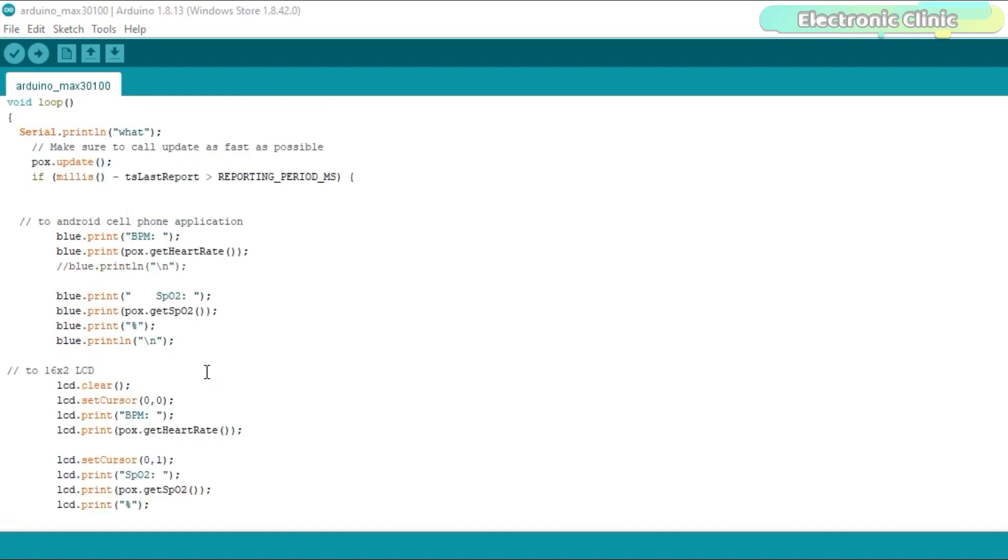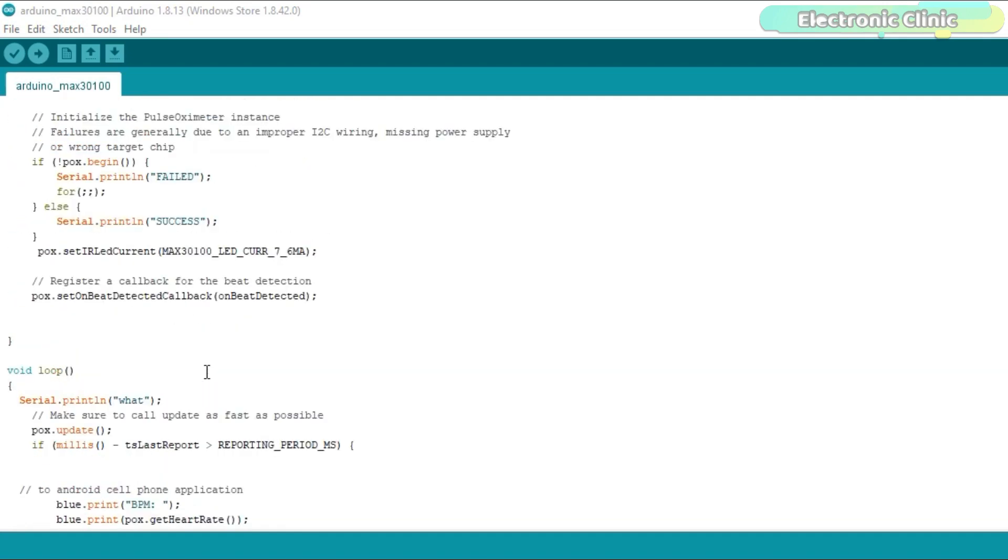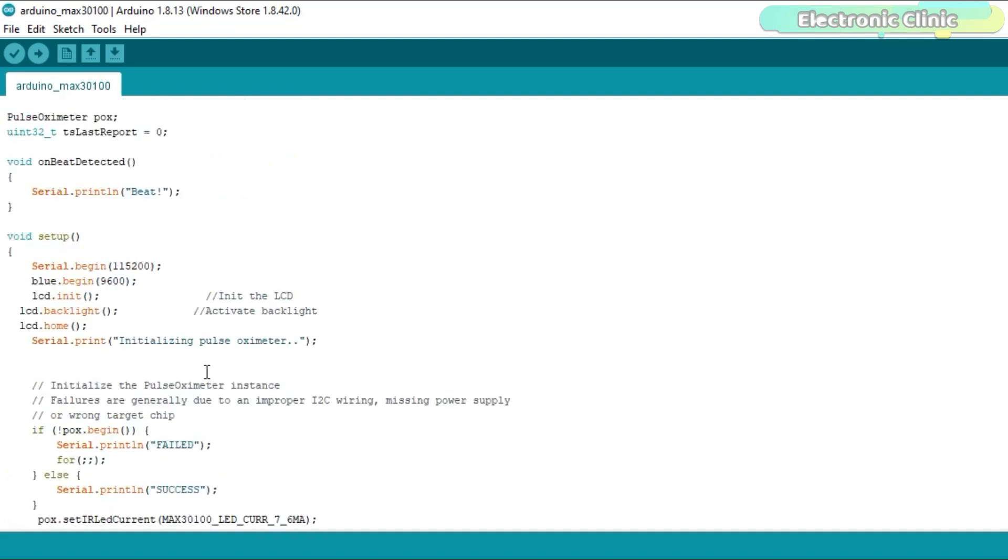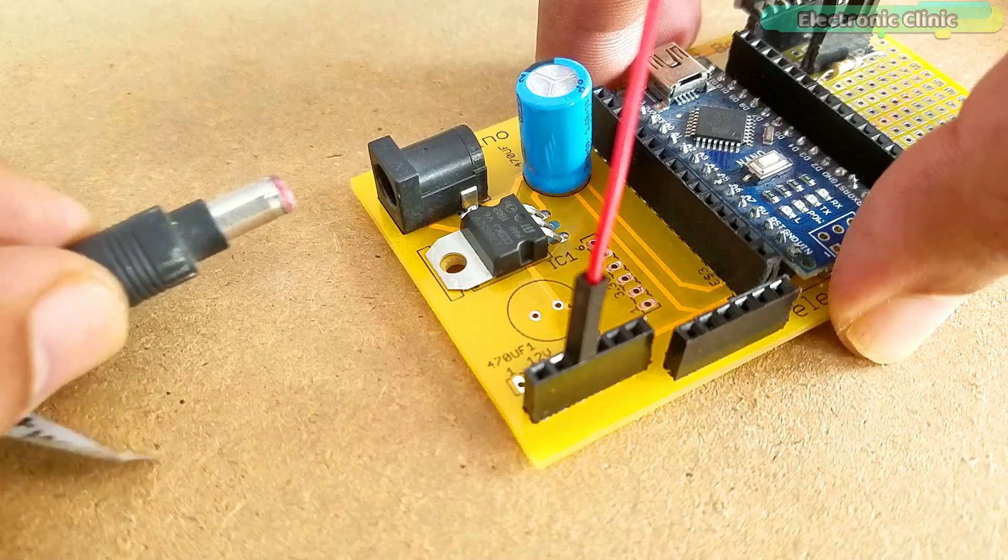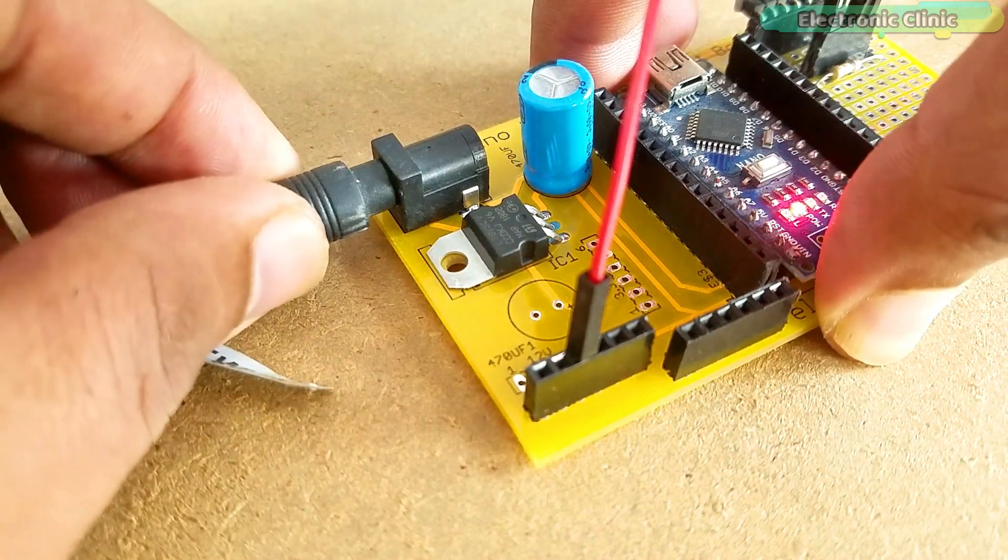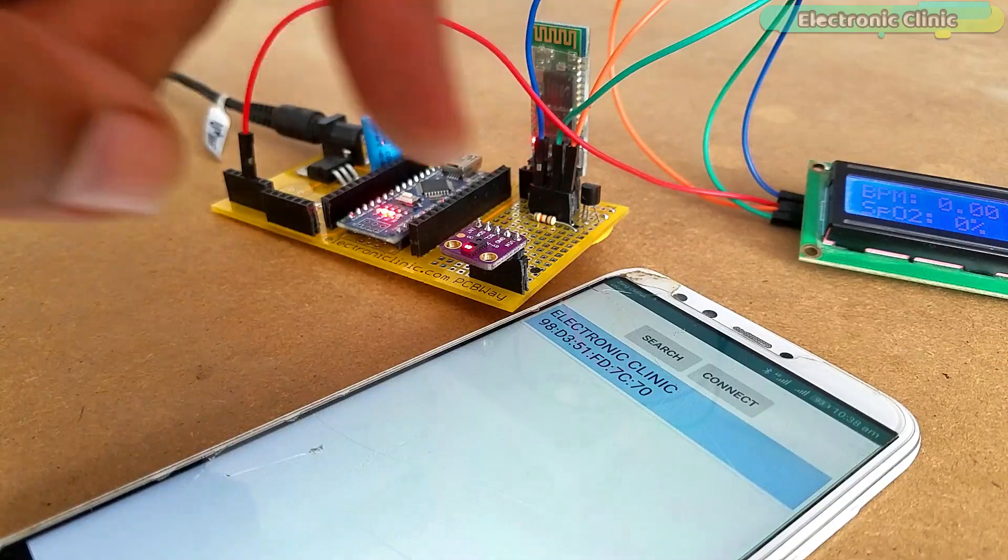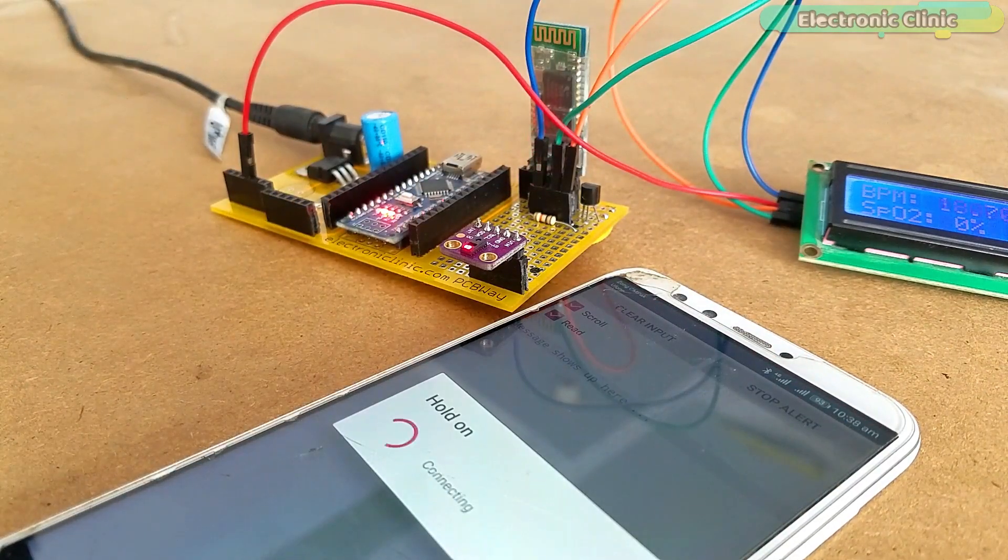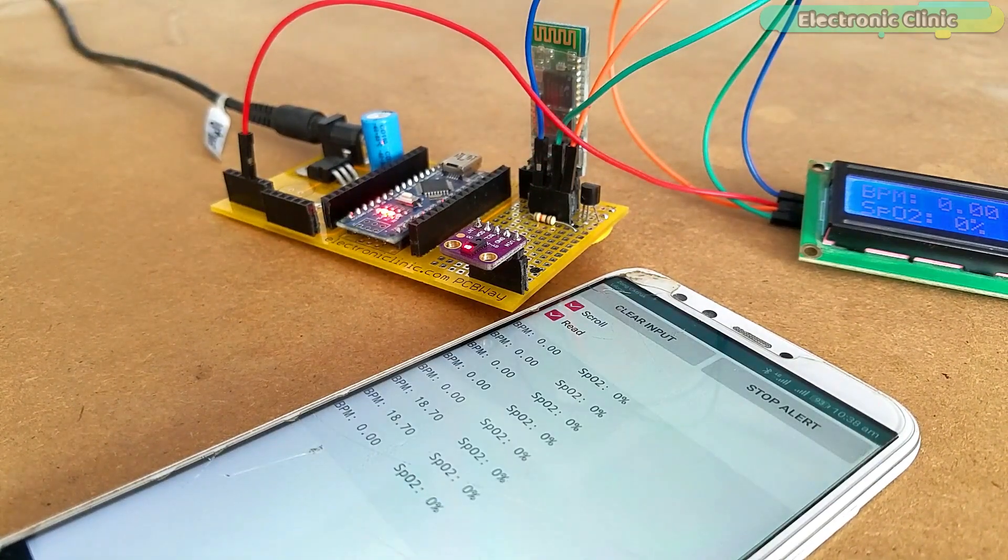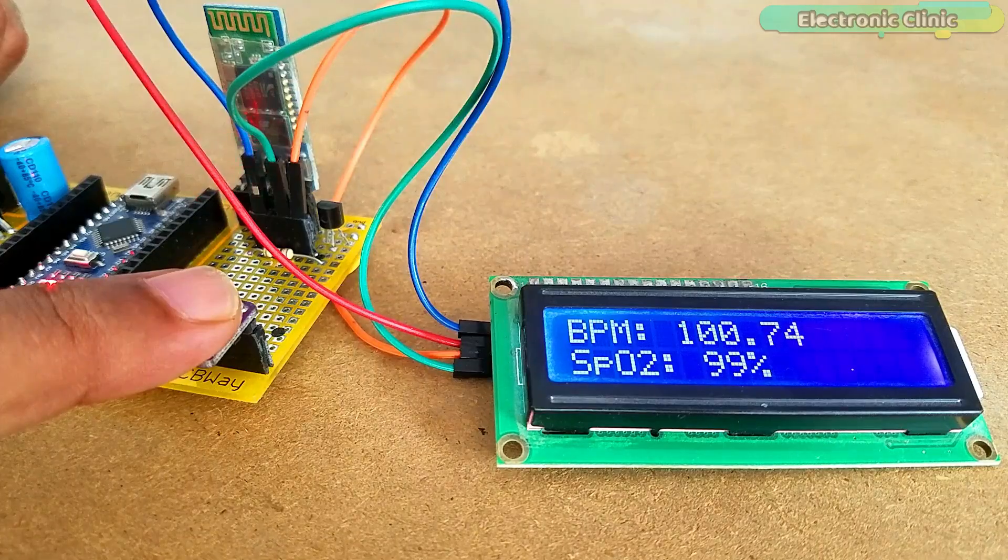The circuit diagram, libraries and program can be downloaded from my website electronicclinic.com. I have already uploaded this program. Let's watch this project in action. Support me on Patreon for more videos. I hope you liked today's episode. Like and share this video with your friends. See you in next episode and thanks for watching.